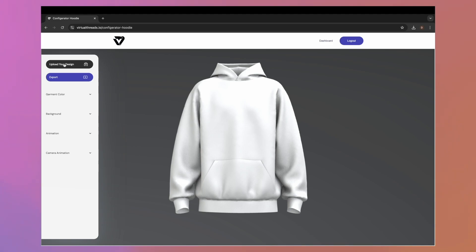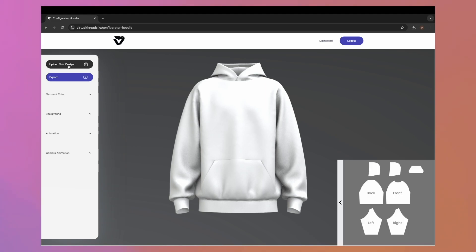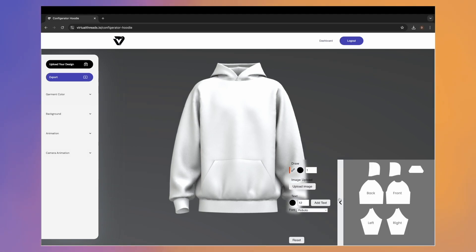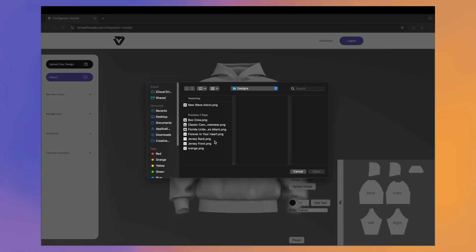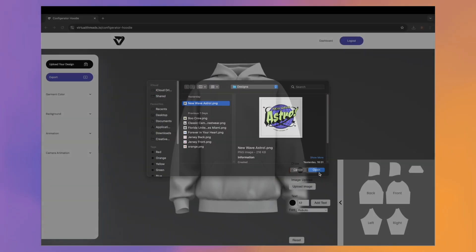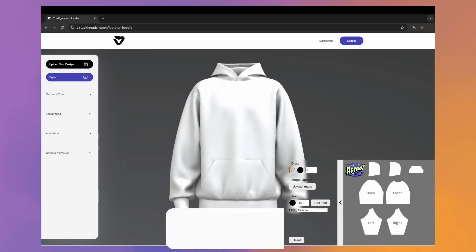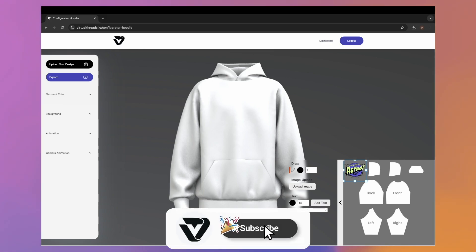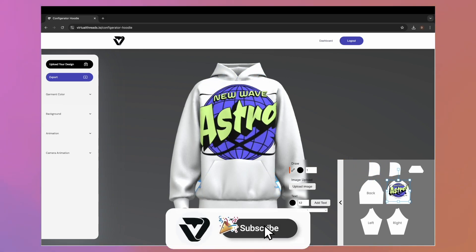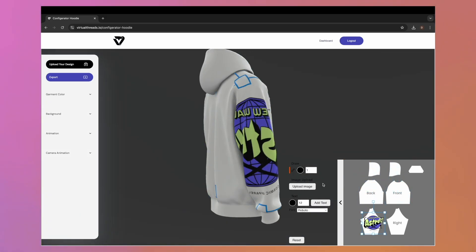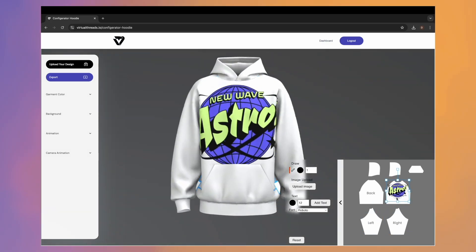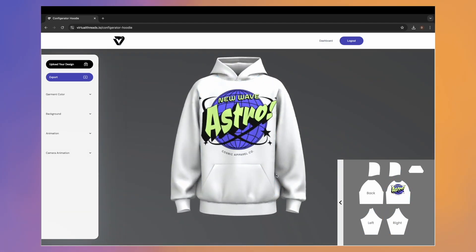First, select 'Upload Your Design' and a box will appear in the bottom left corner of the screen. Tap the arrow to the left, select 'Upload Image,' choose your image, and drag it onto the 2D guides. It is projected perfectly onto the 3D model — it really is that easy.